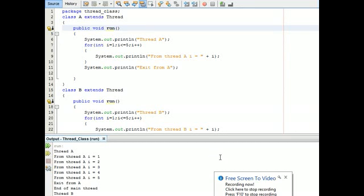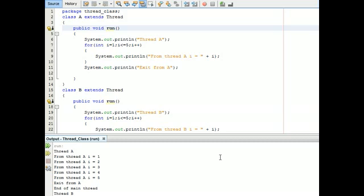Multithreading. What is multithreading? Java provides inbuilt multithreading. A multithreaded program consists of two or more parts that can run on a separate path of execution.